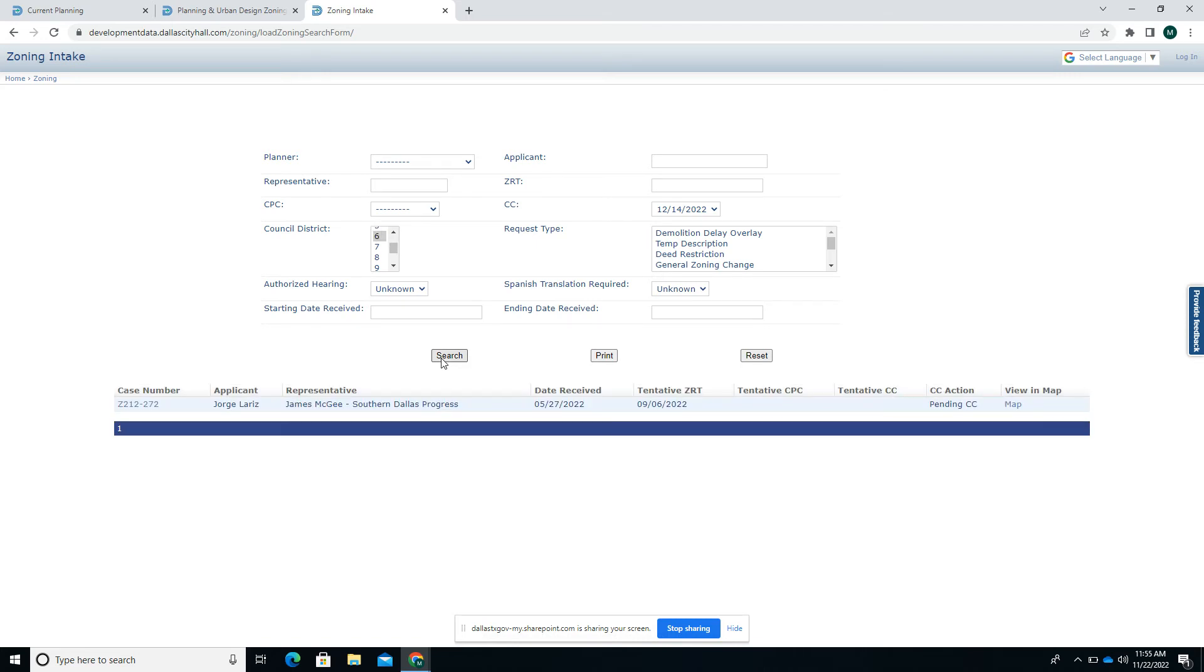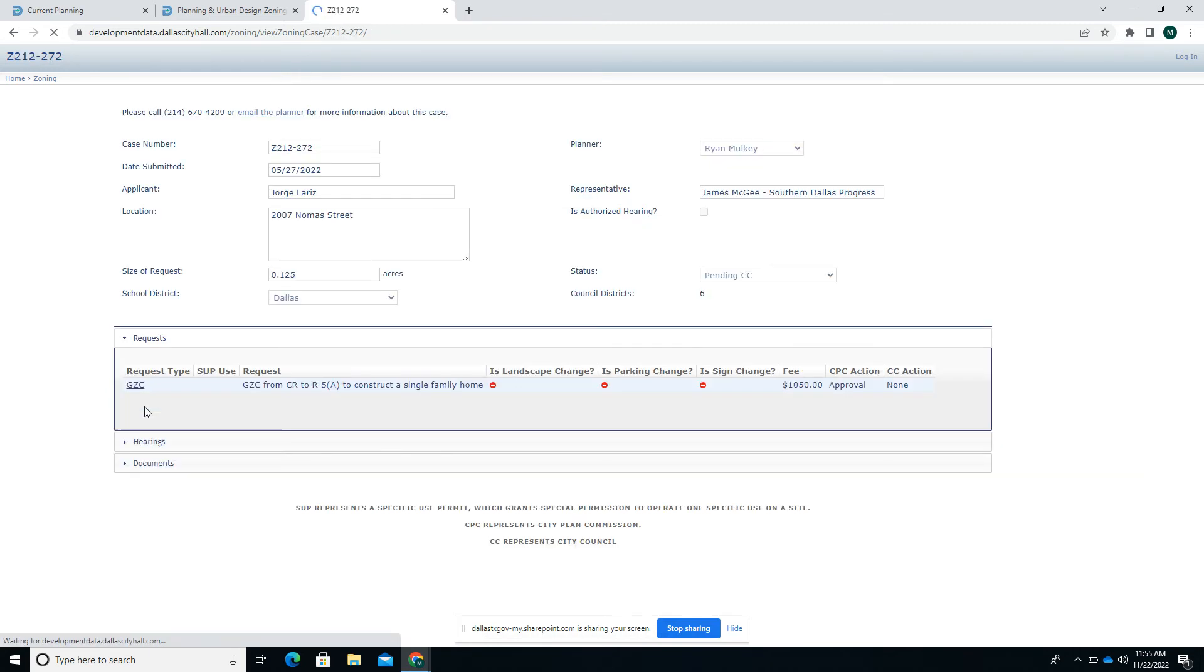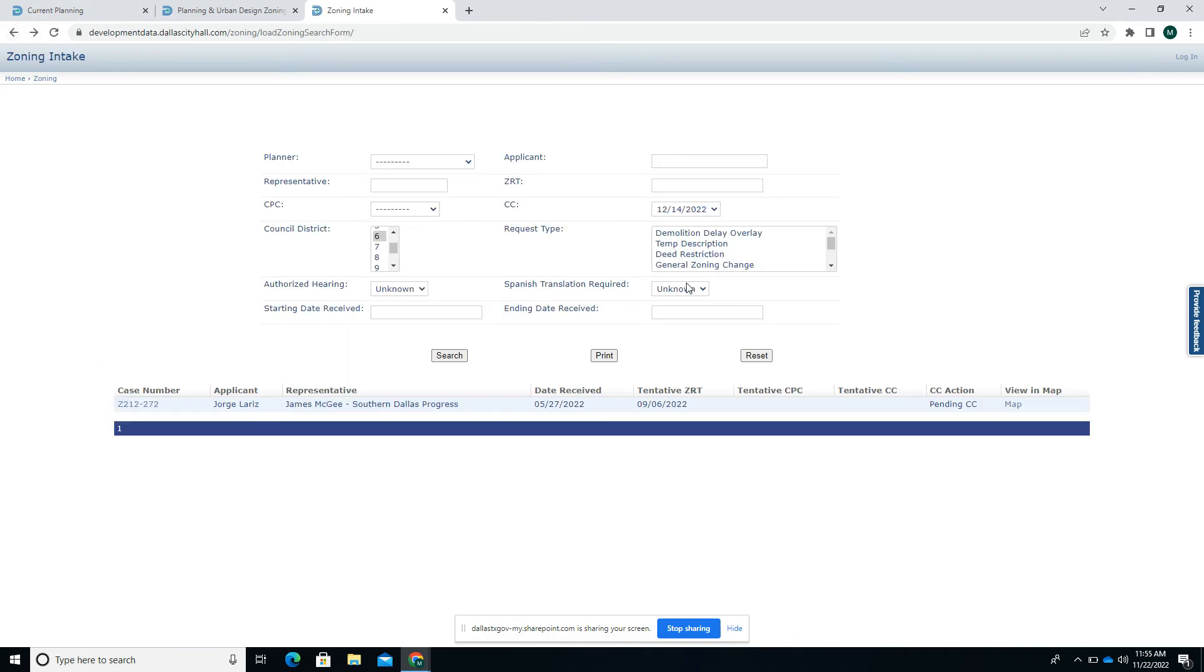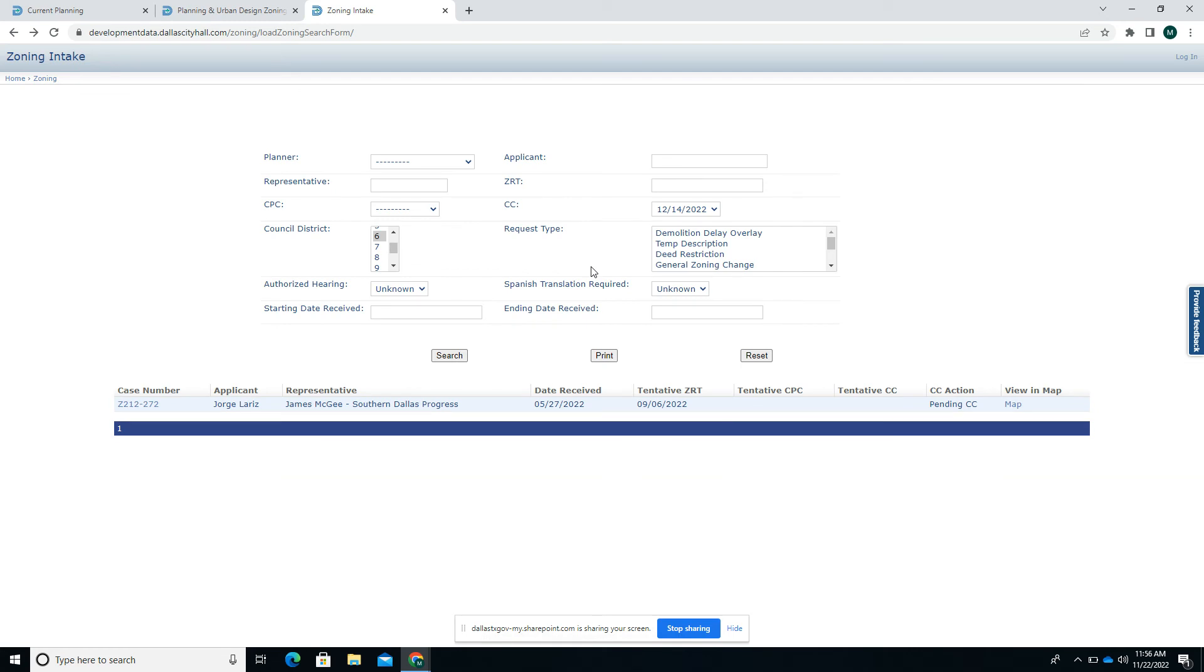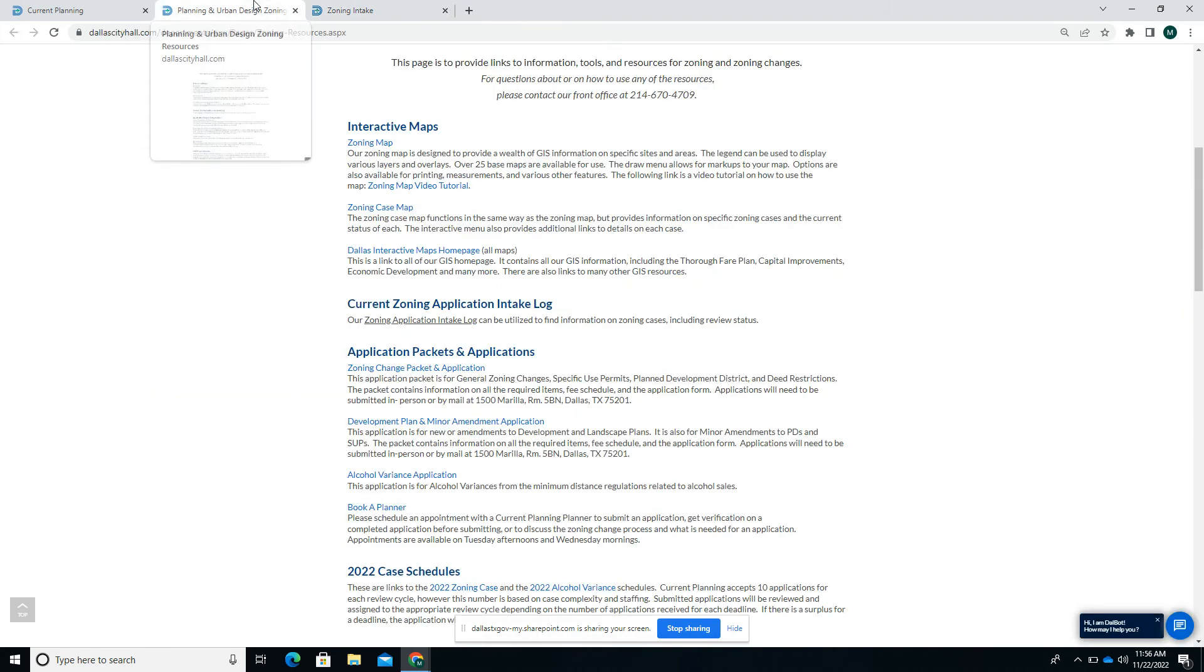I searched using those two filters and I did find that same case. That told me the case number and I can click on that and go to its page the same way I would have otherwise. That's helpful if you don't know all the information about the case but you maybe know the ballpark of where it is or when it's scheduled for.